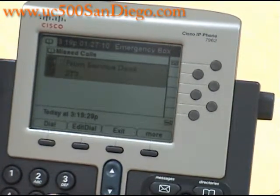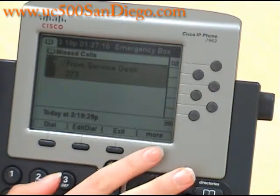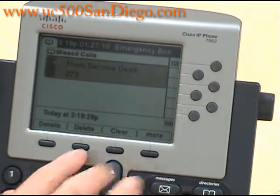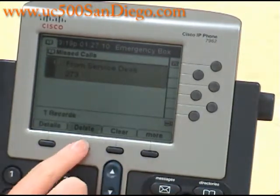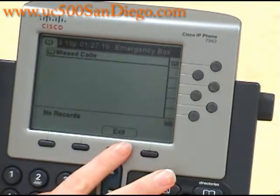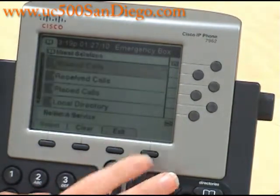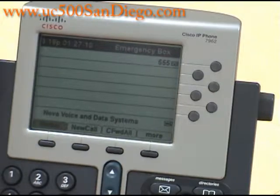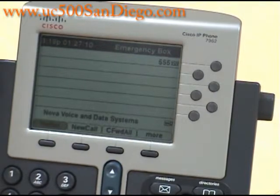Now if we need to delete this missed call, we press the more key and delete. And now you don't have any records of the missed calls. Press exit, exit, and you're back to your home screen.